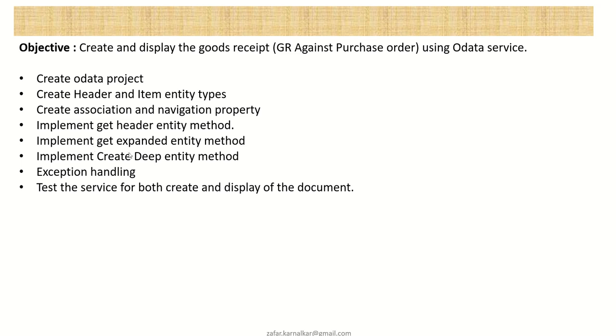And for all this GR creation, we'll make use of BAPI. And after this, we'll test the service for both create and display the document.